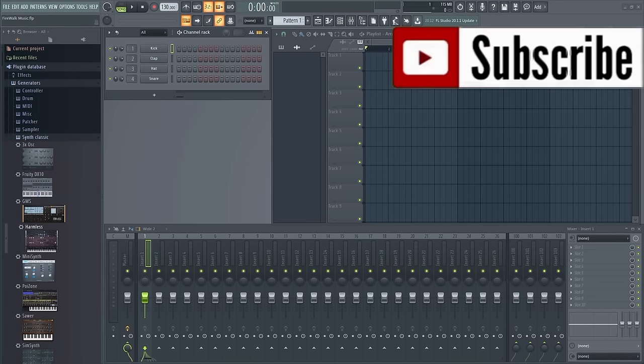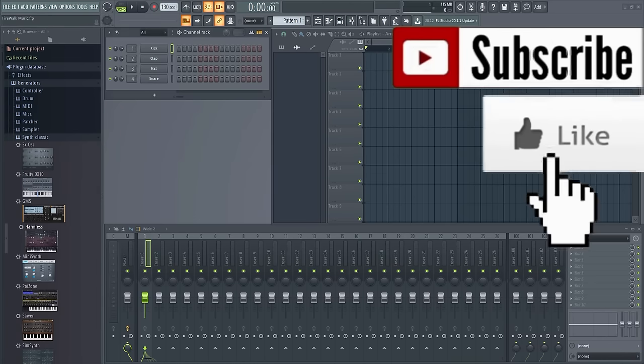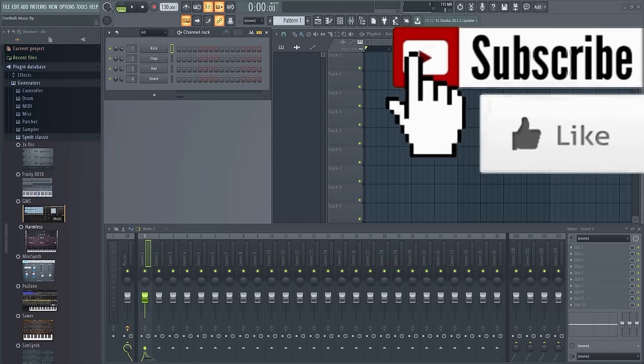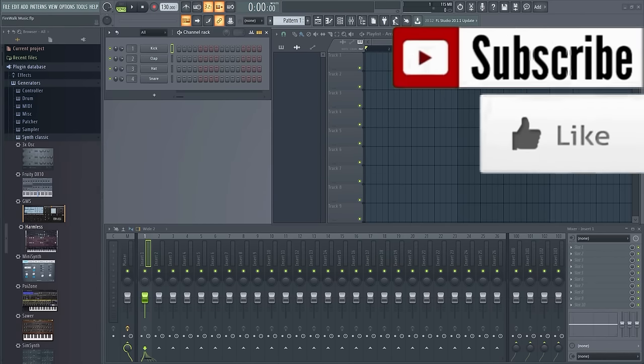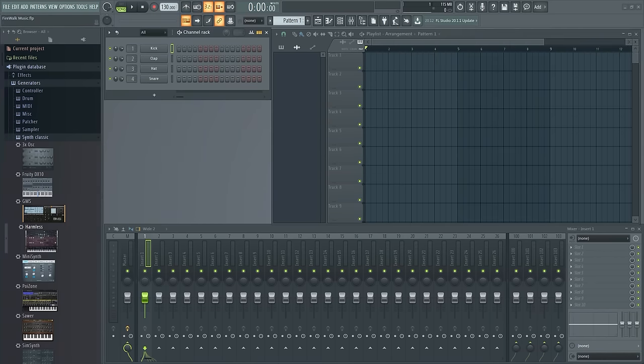This can be useful if you have a vocal for example and you want to figure out the notes of that vocal. So let's get started.